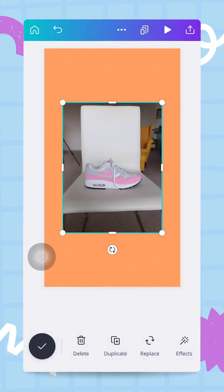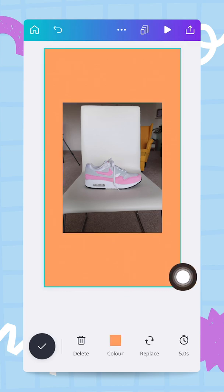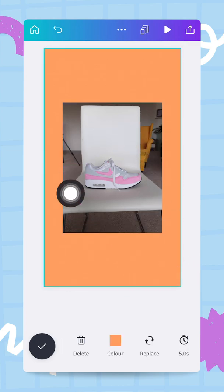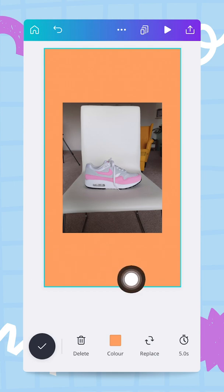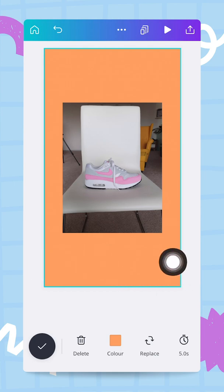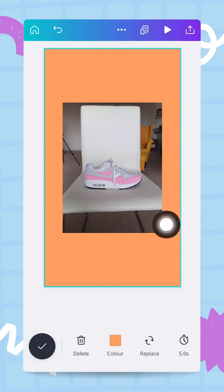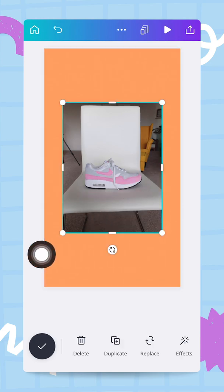What I want to show you is that there is a way of getting rid of all of this background — the chair, my living room, all of it — in only one click if you are a Canva Pro user. Let me show you this magic tool: it's called the background remover. The first thing you need to do is tap on your photo.